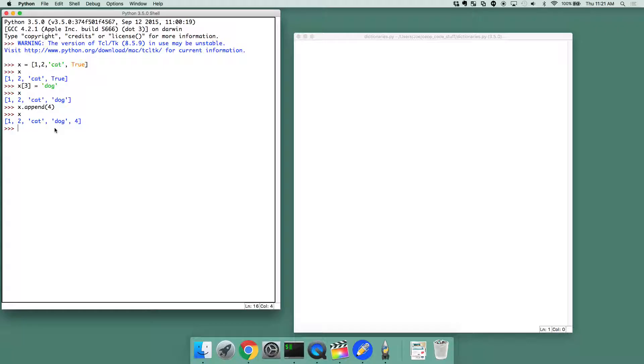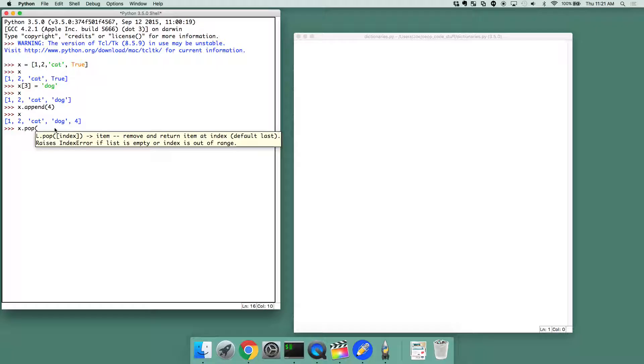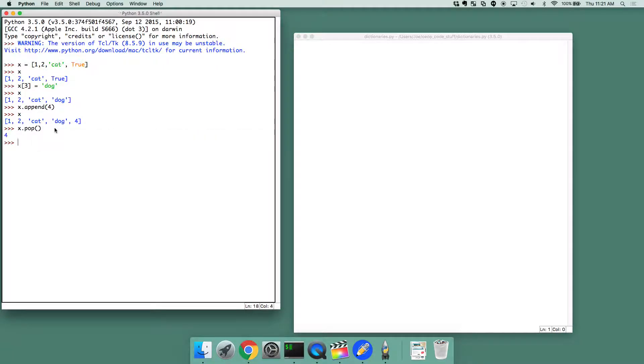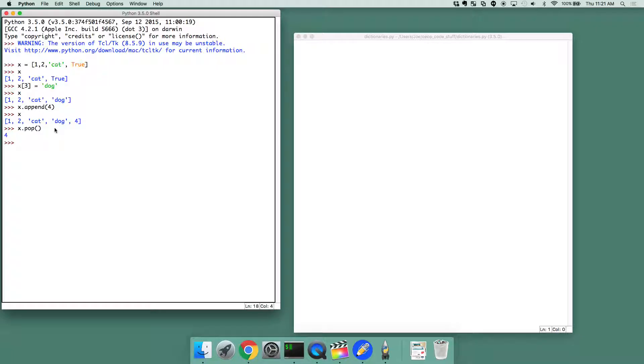We can also do something known as pop. And what did pop do right here? Whenever I typed x.pop, the number 4 came out.